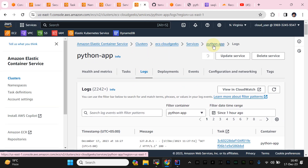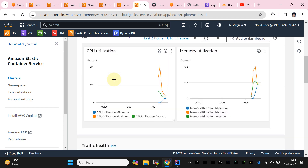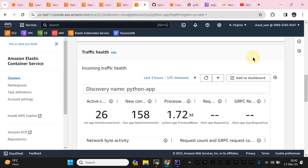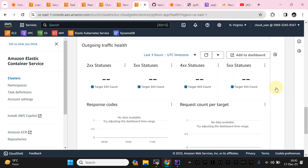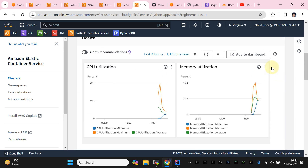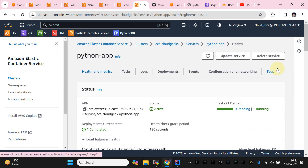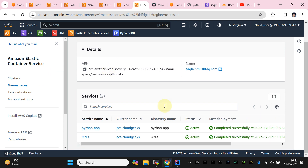If I navigate to the logs section, these are the logs for the Python application showing health status. In the past we used service discovery, which created a record in the private hosted zone. With ECS Service Connect you will instead see additional requests and status metrics regarding latency and other metrics that weren't previously available. If I navigate to the namespaces and click the namespace ID, you will see two services are registered and both are active.